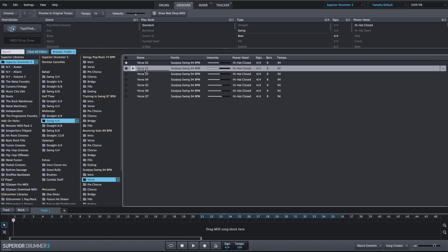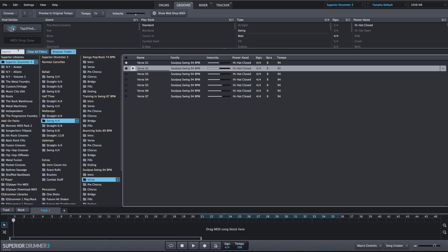As we know, you can play the MIDI from the Grooves tab. We can drag it down into the Song Creator and start building a track from there. But what I want to talk about are these search functions in the upper left-hand corner.